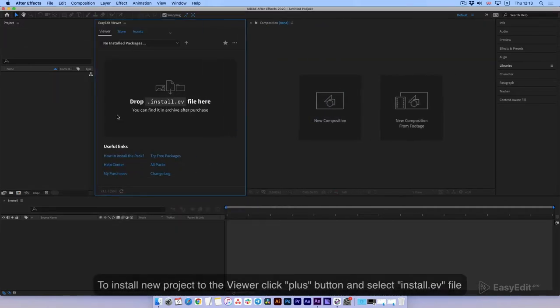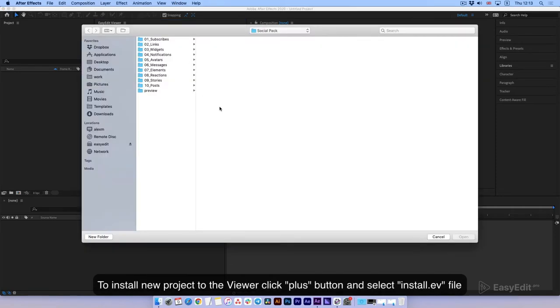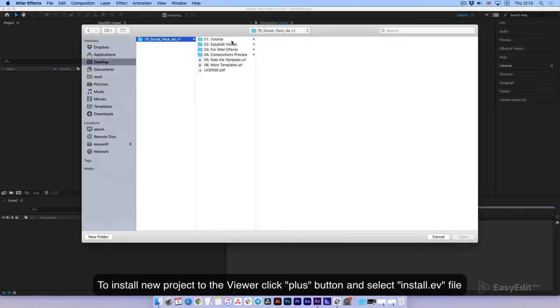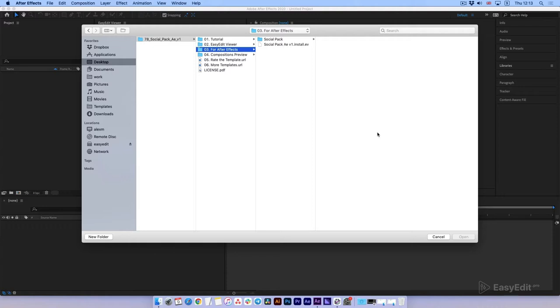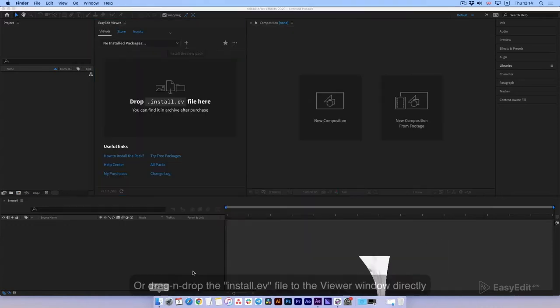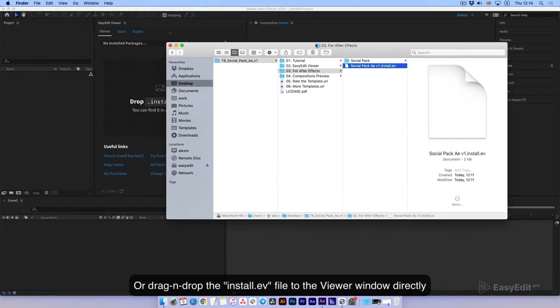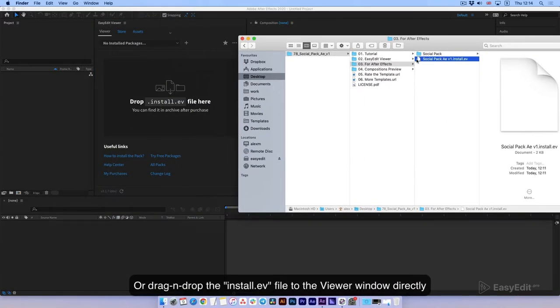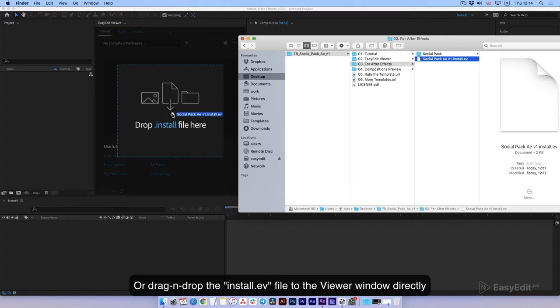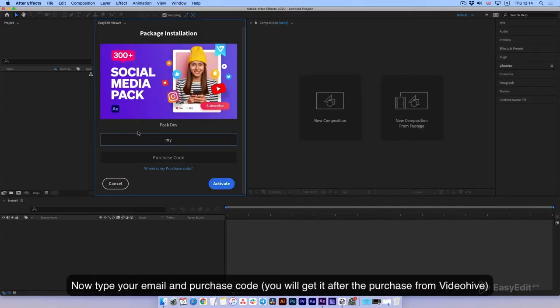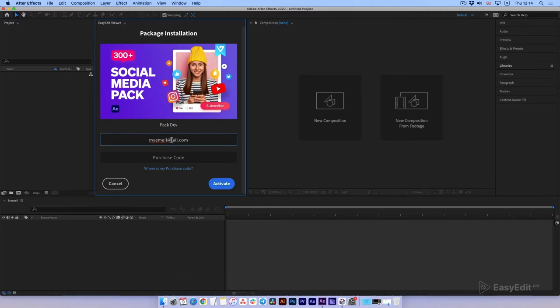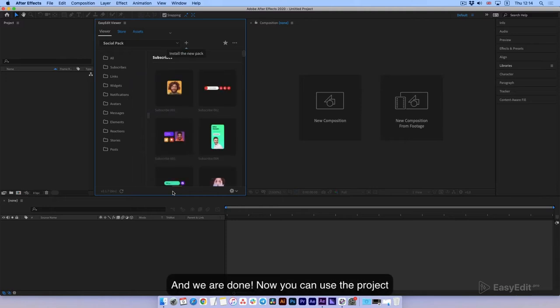To install a new project to the viewer, click the plus button and select the install.ev file, or drag and drop the install.ev file to the viewer window directly. Now type your email and purchase code. You'll get it after the purchase from VideoHive. And we are done. Now you can use the project.